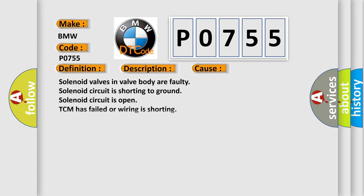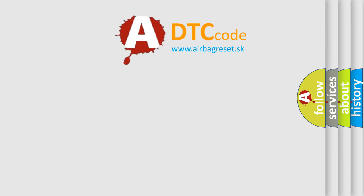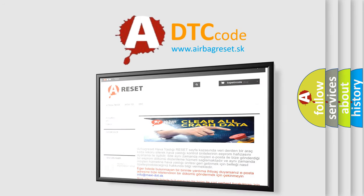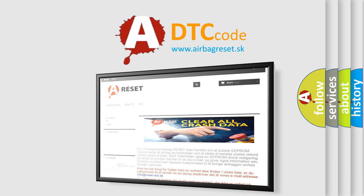This diagnostic error occurs most often in these cases: Solenoid valves in valve body are faulty, solenoid circuit is shorting to ground, solenoid circuit is open, TCM has failed or wiring is shorting. The Airbag Reset website aims to provide information in 52 languages.